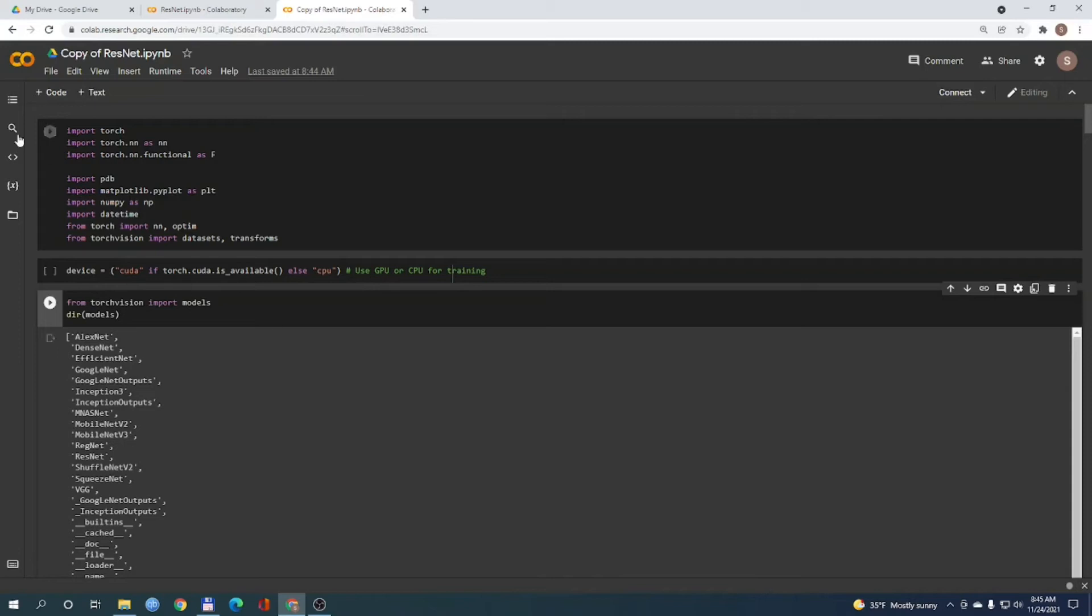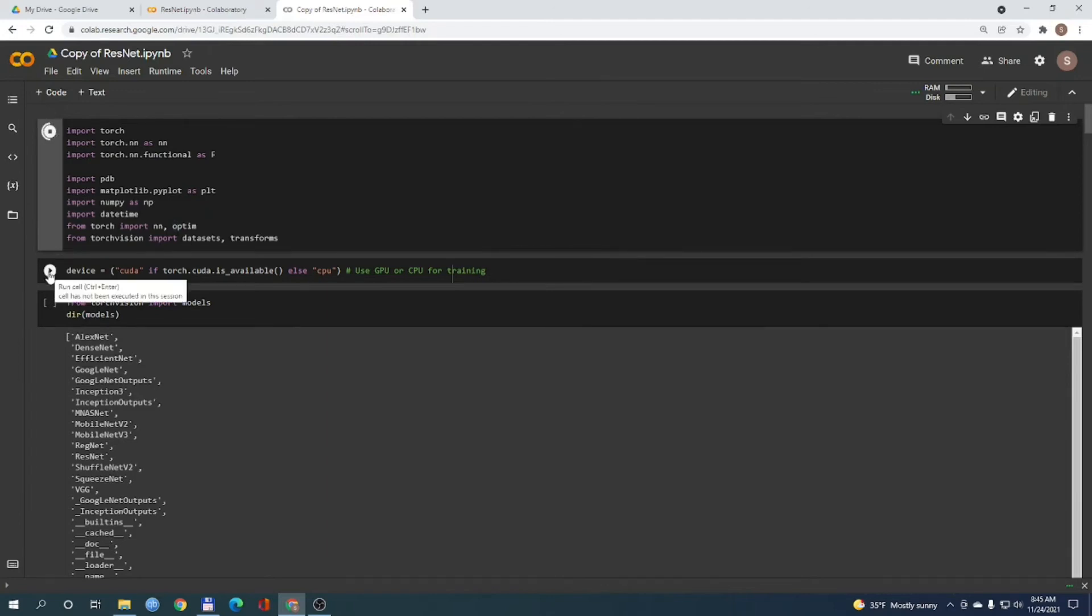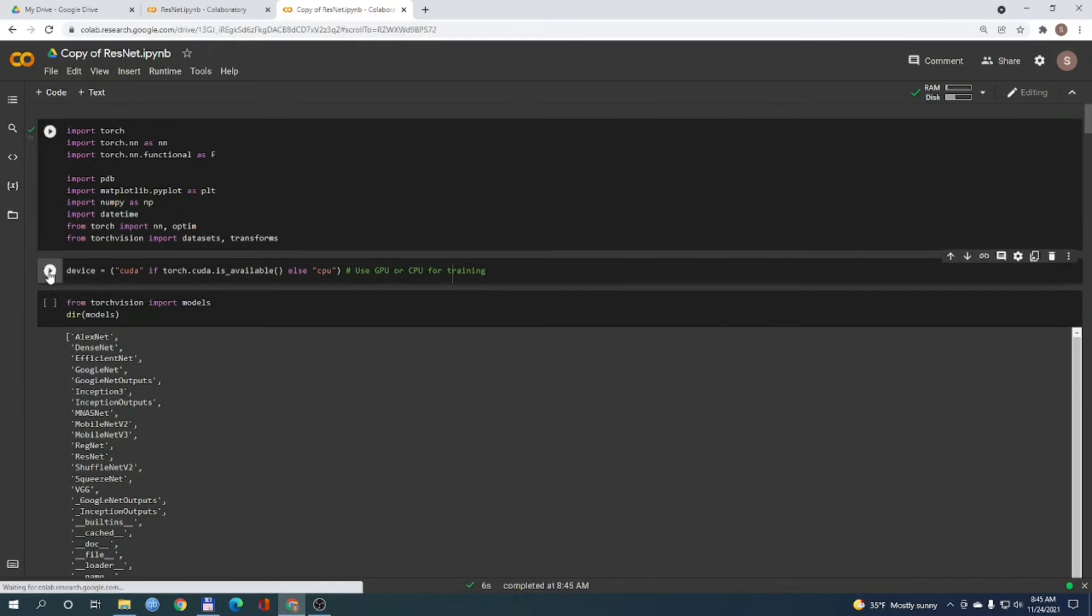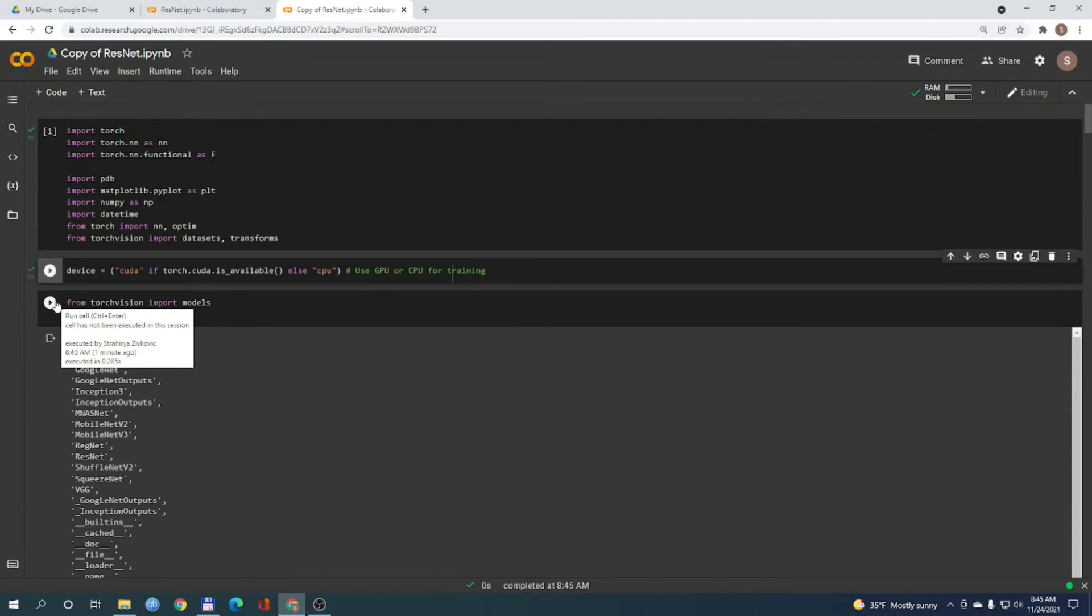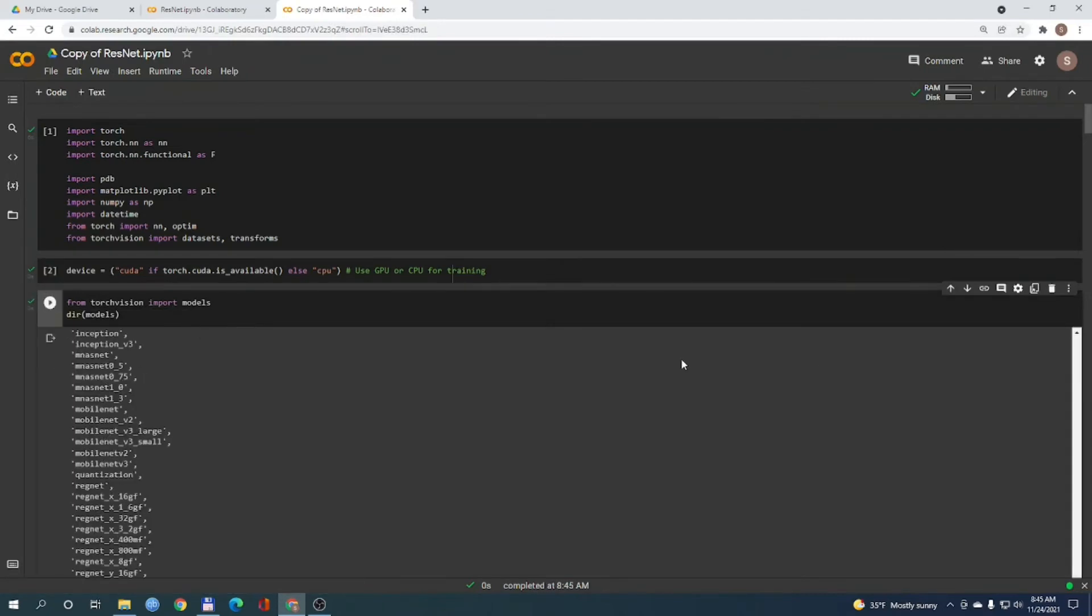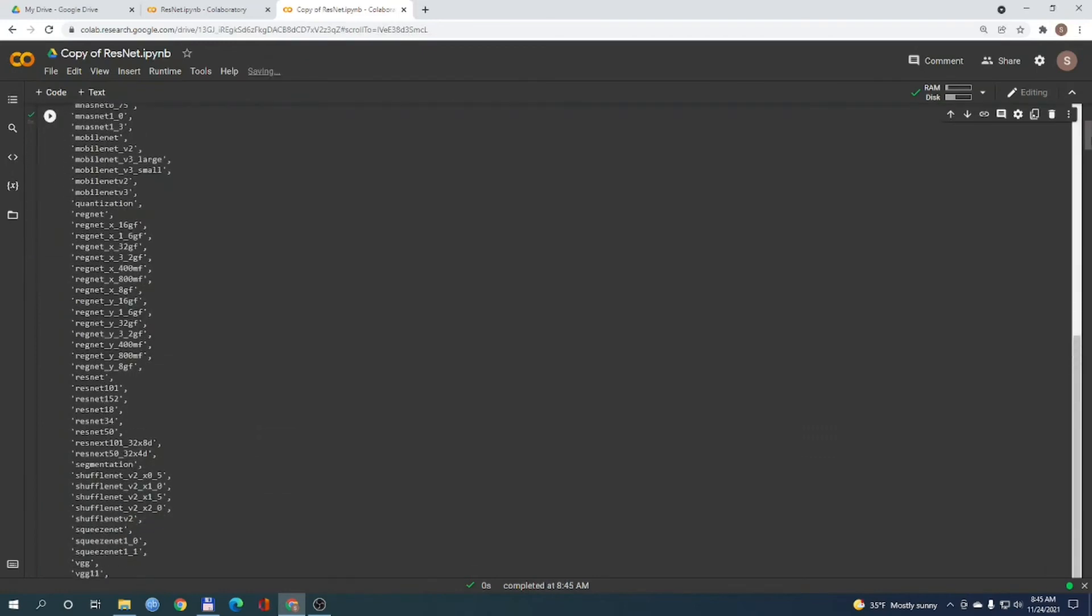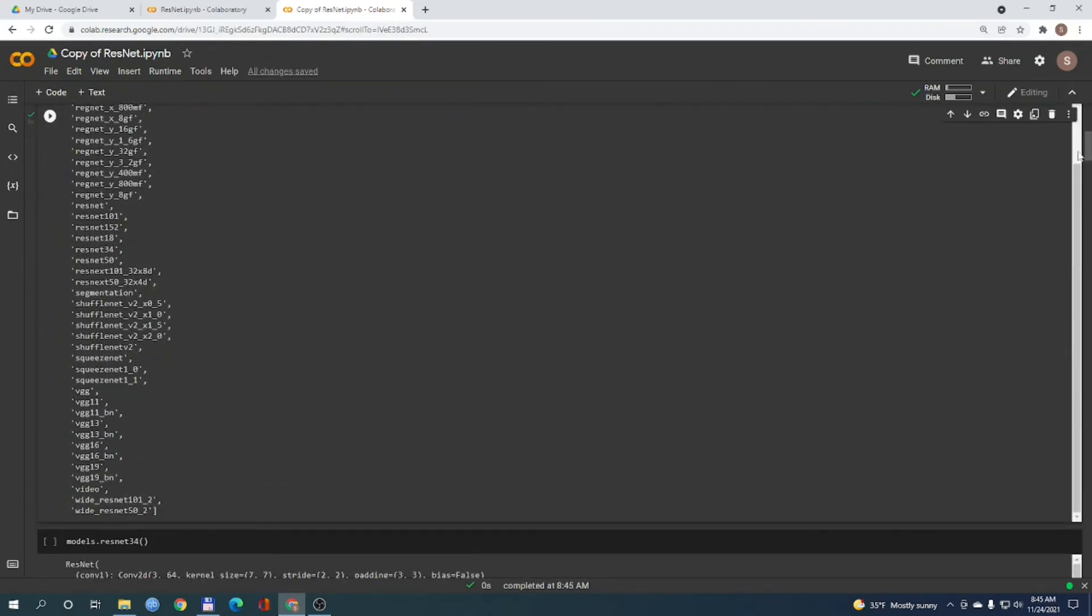So first let's import the necessary libraries. Here we will reset our object device. And to understand what we are trying to build here let's import the available pre-trained models. From TorchVision import models we will just list all available models. And here we can see all models and one of them is ResNet-34.